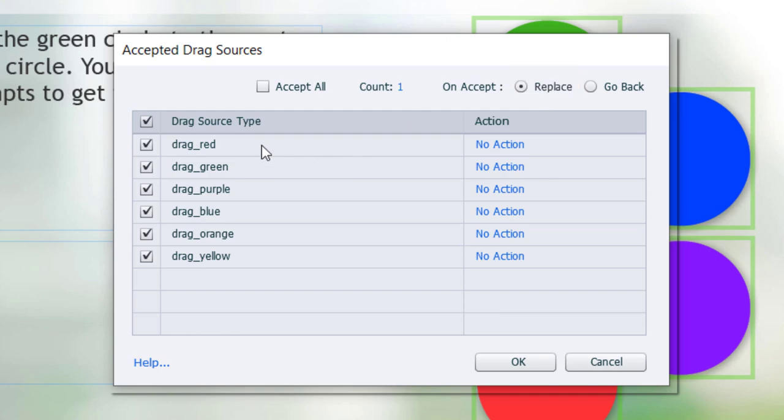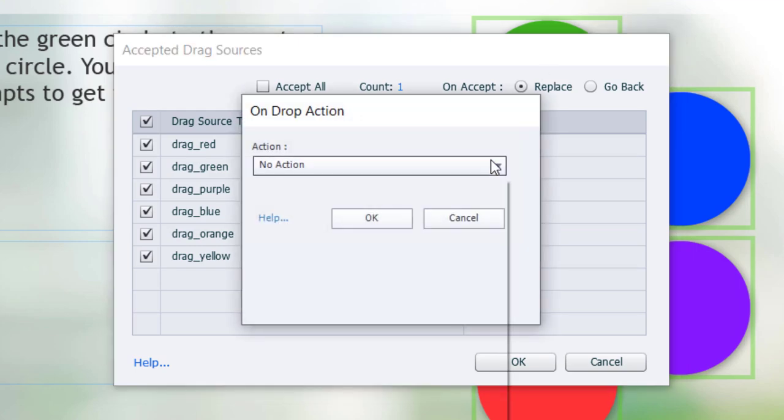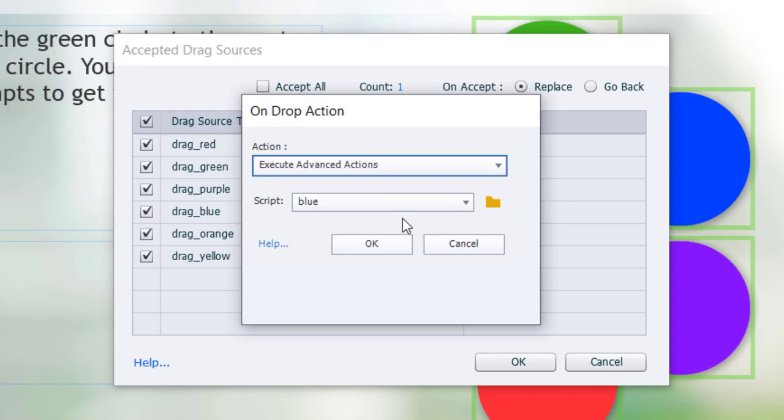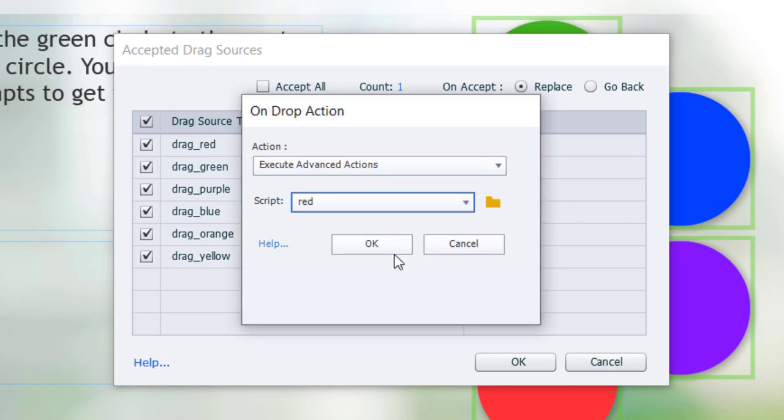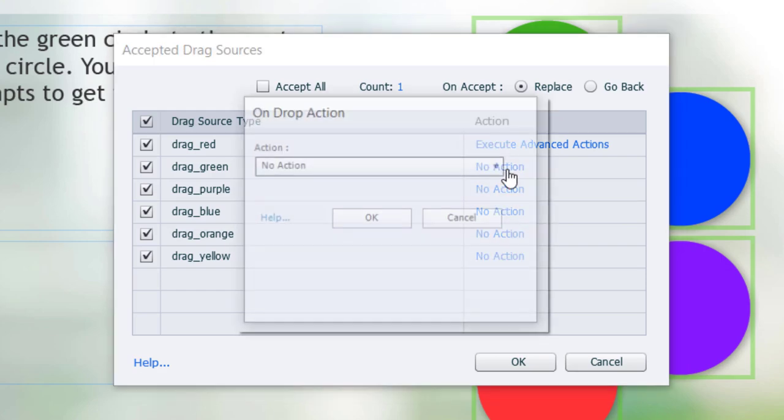So, now, here's all of our drag possibilities. So, all I need to do now is to assign my advanced action for each one of these to the appropriate drag action. So, red for the first one.